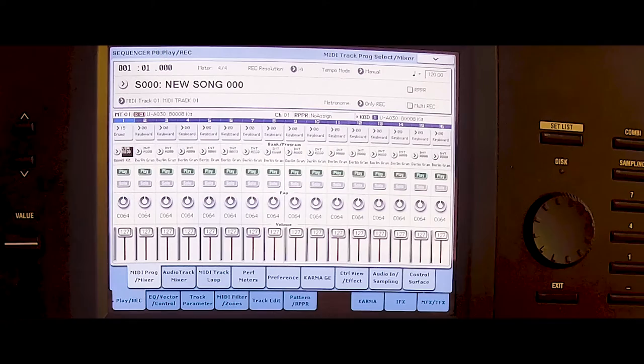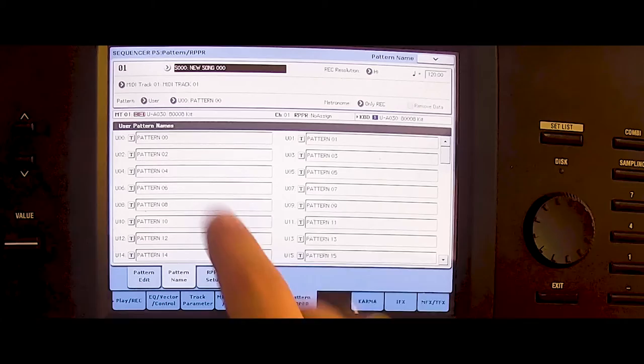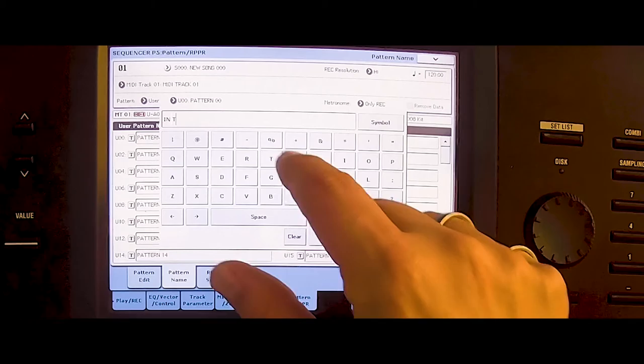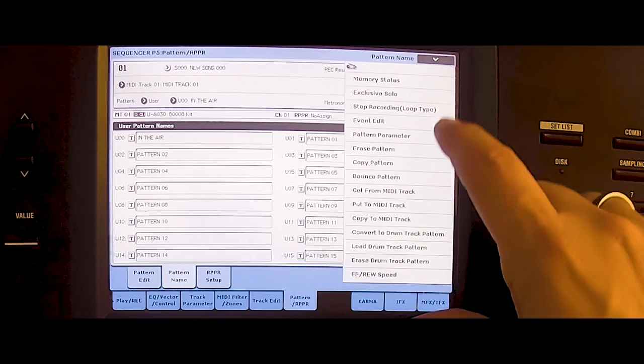Now we go to pattern RPPR. Go to pattern name and rename it In the Air. Now we go to pattern parameters and we need two measures.